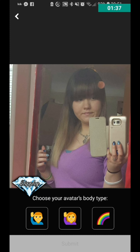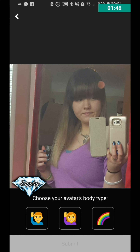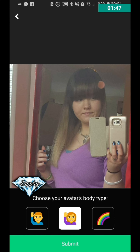Now at the bottom there's three icons: a male icon, a female icon, and a rainbow for different genders. The rainbow doesn't do anything just yet — it's new, it's coming soon, nothing happens.